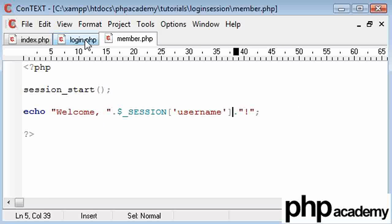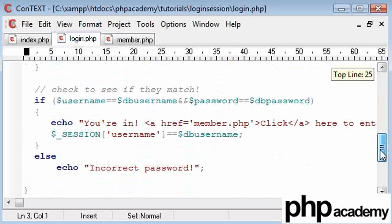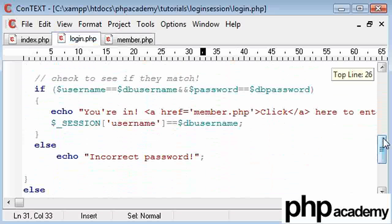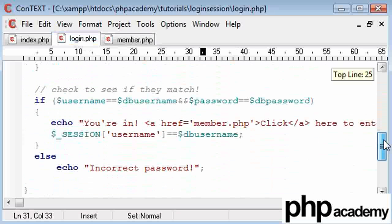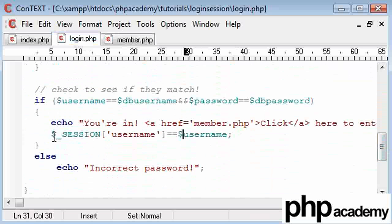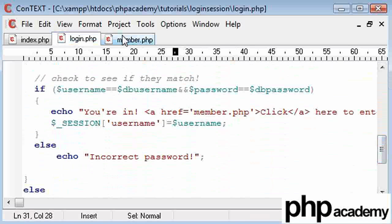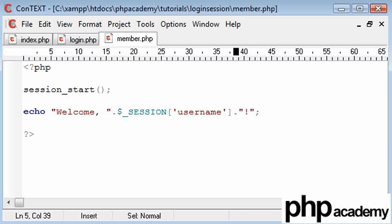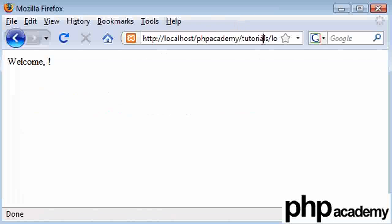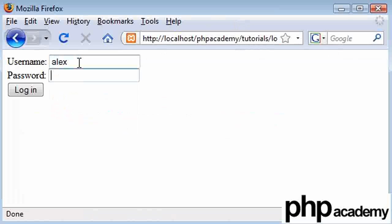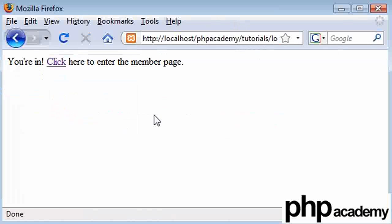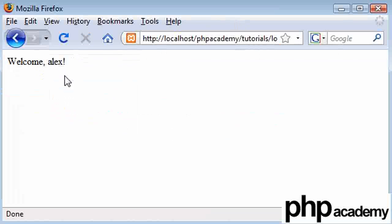Let's go back and see what we've done wrong. The db_username — I need to set this to username, and I've used double equals which was wrong of me, that's an assignment not a comparison. So now this should work. Let's go back to our index page and log in again. Log in — you're in, click here to enter the member page — welcome alex!